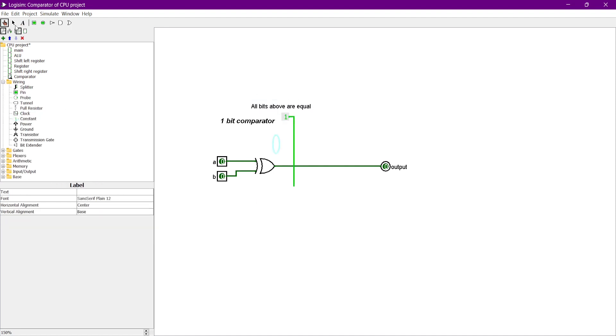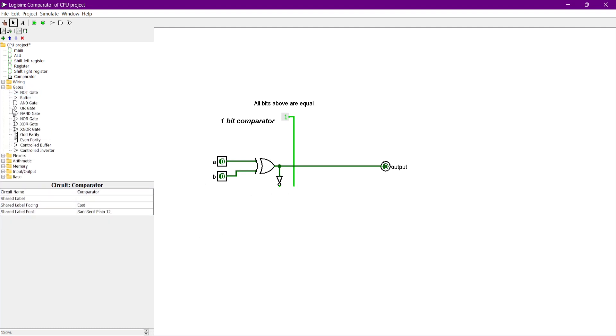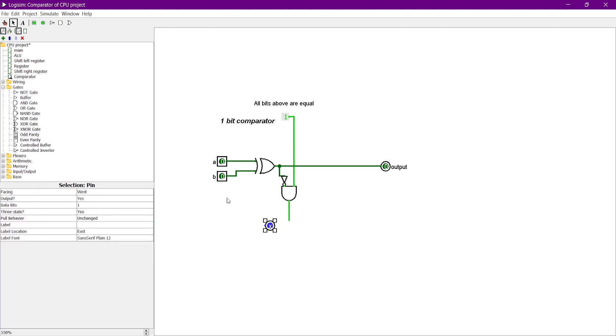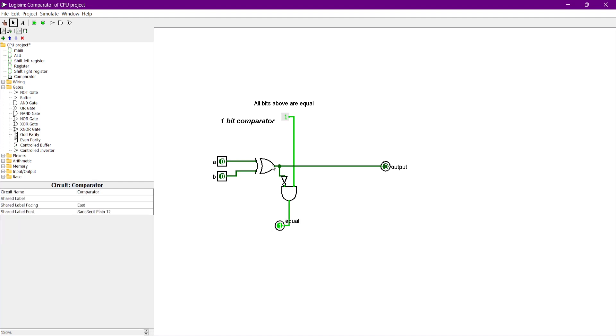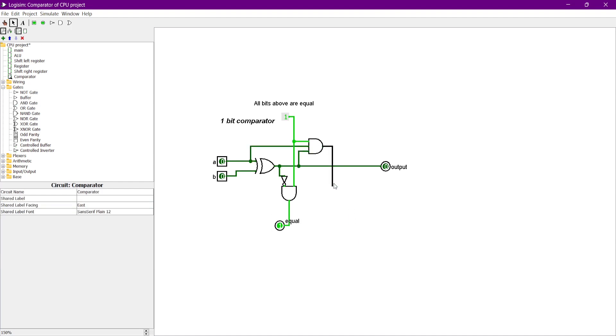All bits above are equal means that if the higher bits are equal, this output pin will give 1. So by using an AND gate to combine all of the above bits and the current bit when they are all equal, which can be categorized as equal state.